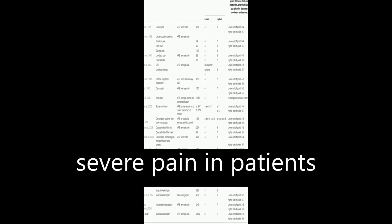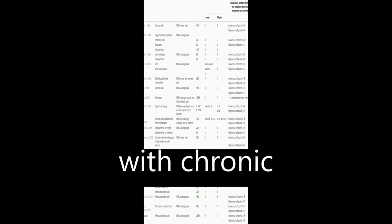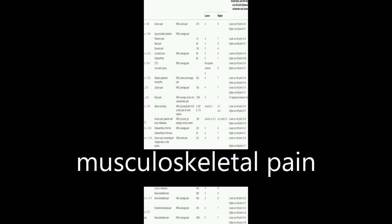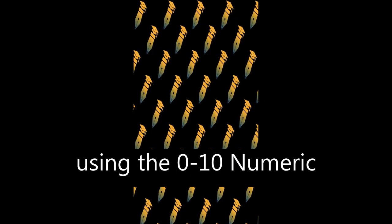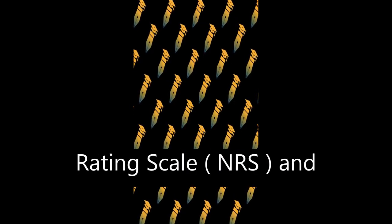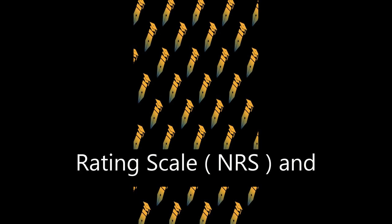This study aimed to determine cut-off points for mild, moderate, and severe pain in patients with chronic musculoskeletal pain using the 0-10 Numeric Rating Scale (NRS) and Pain Disability Index (PDI).